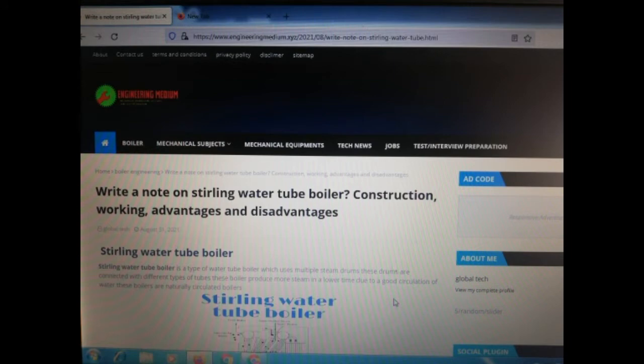If you want to read this article and also want to get the PDF, you can visit my website — the link is in the description. If you want to get jobs related to boiler engineering and mechanical engineering, I have uploaded many jobs on my website. Go to the website and click on the job section to find relevant listings.